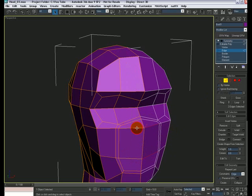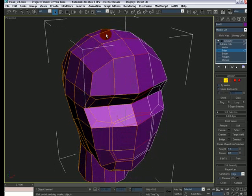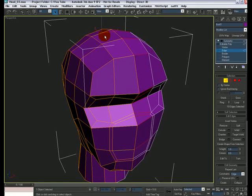Let's start selecting some edges here, holding down the Control key. I'm gonna stop at this point — reason being, we don't need to go all the way around and add these extra edges, because if we stop here and end up having a five- or six-sided polygon it's okay.